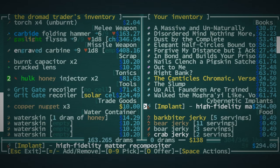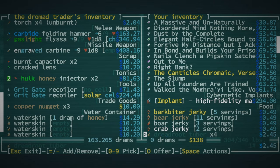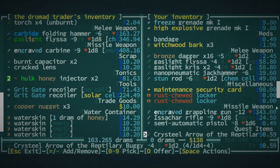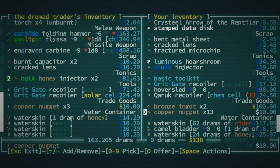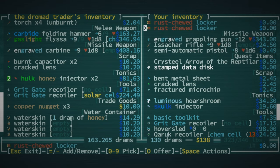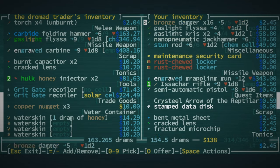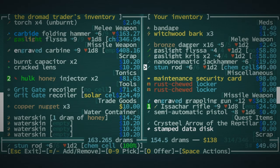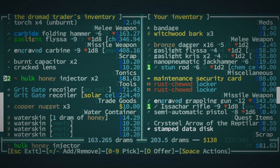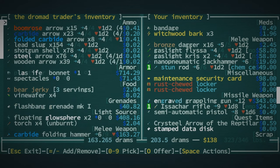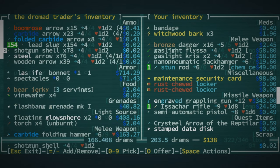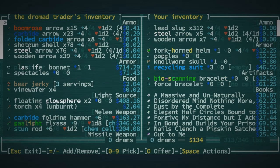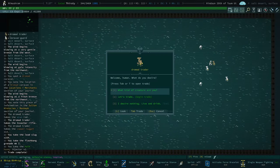This weighs something. Do I already have a grit gate recoiler? I do. I don't need another one. Let's sell our copper nuggets. The sakari rifle. The stun rod. And that's good enough for that. Is there anything else I want to buy, though? I'll buy these lead slugs. And I guess I'll buy the flashbang as well. Nice. Cool. That frees up a little bit of weight.